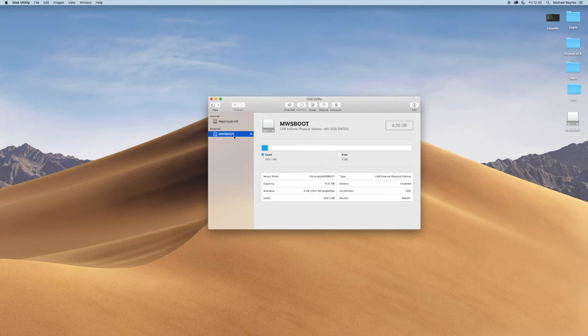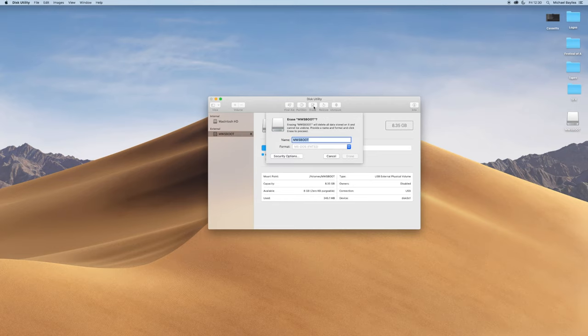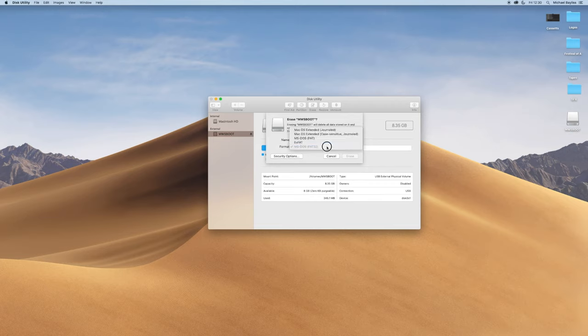We're going to click on our memory stick here and then click Erase. You can rename your memory stick. I'm just going to name it The Tech because you're limited to characters on your memory stick.